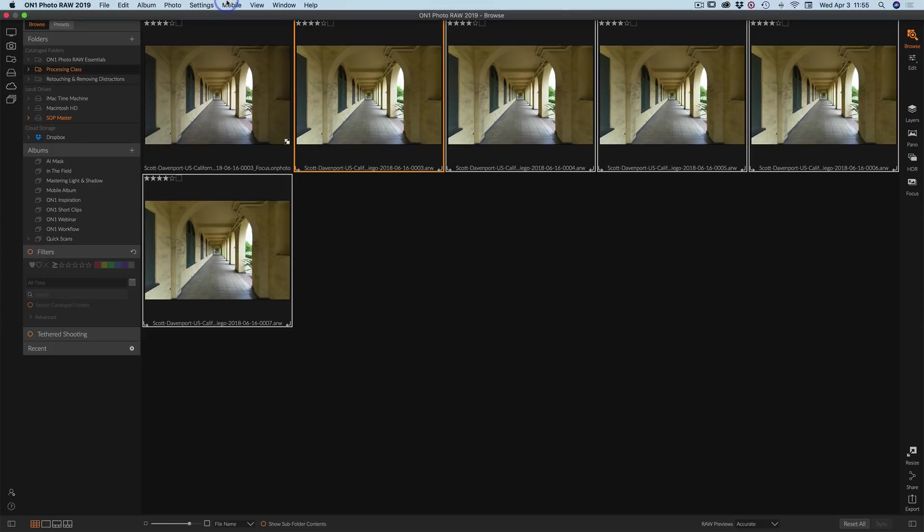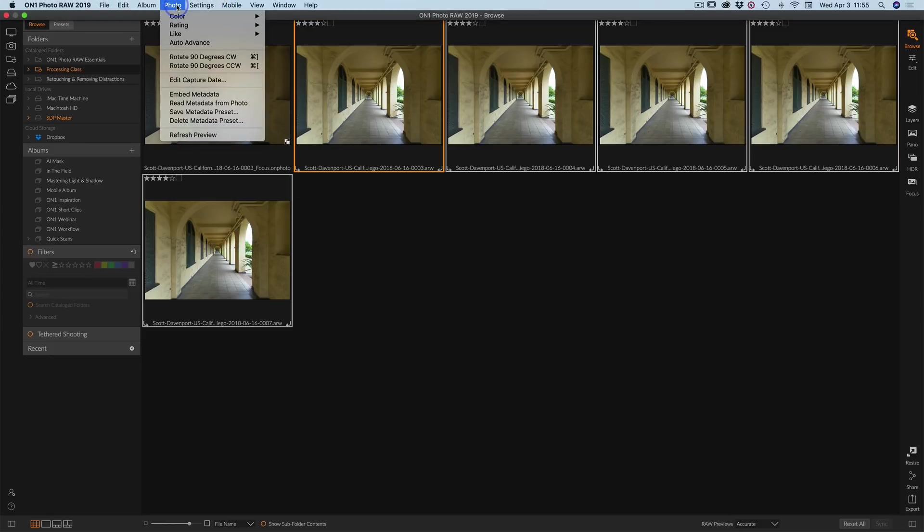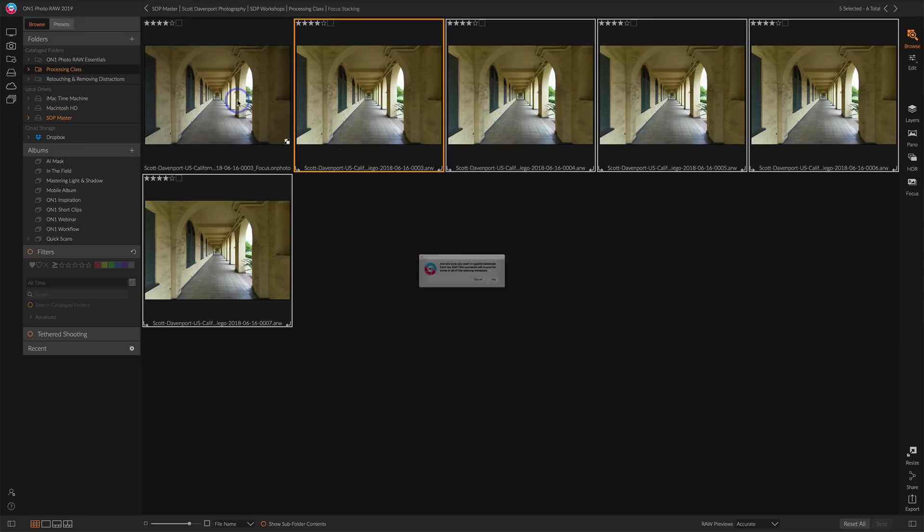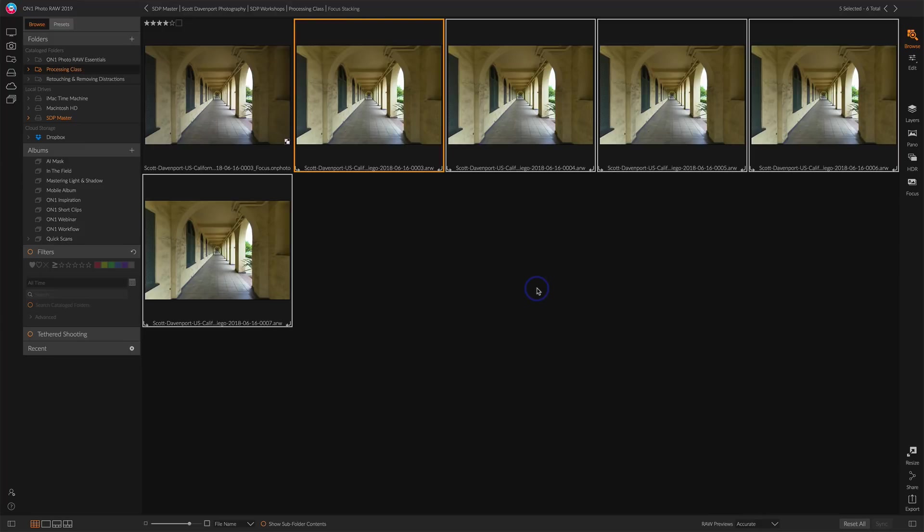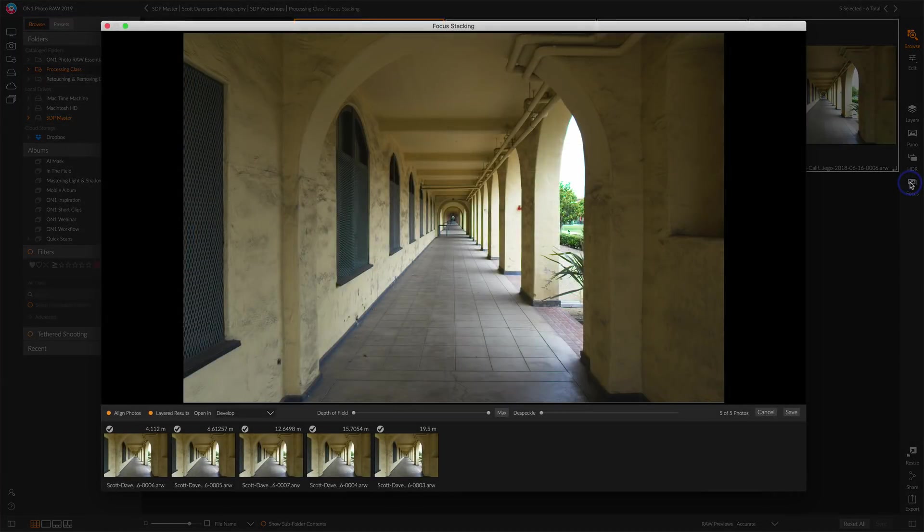So with the photos selected, I'm going to pop back up to the photo menu and say, read metadata from photo. And say, are you going to update and overwrite? Yeah, I'm okay with that. I want to get that focal length in there. And with that done, those are all selected. Let's go back into focus stacking. Check that out.